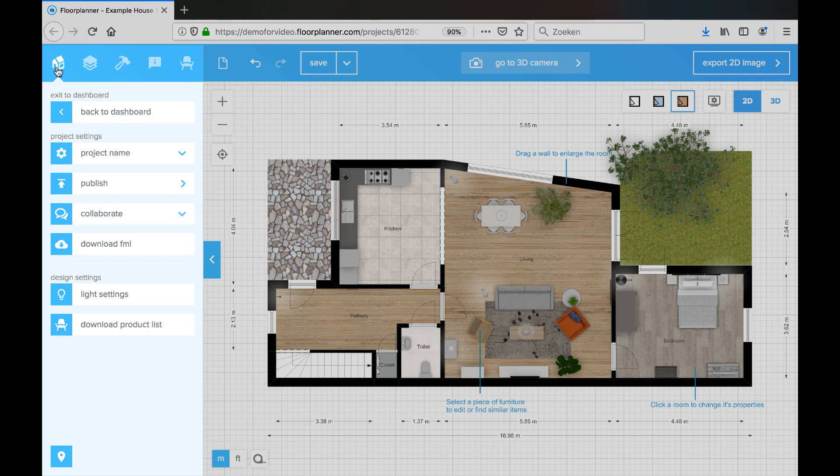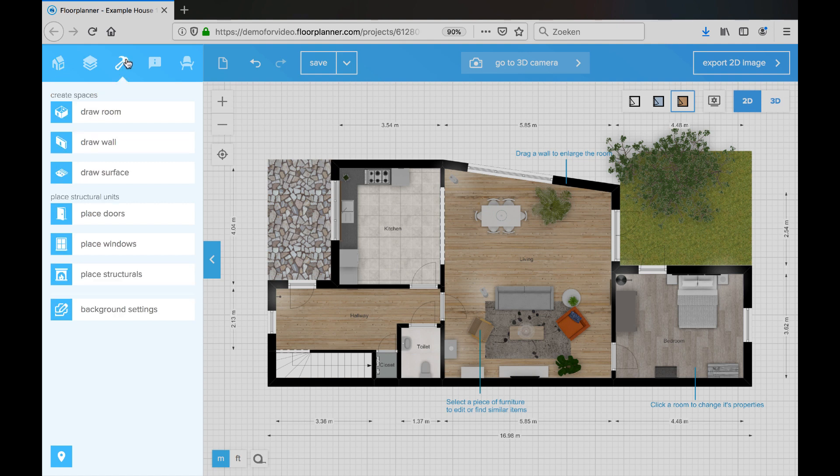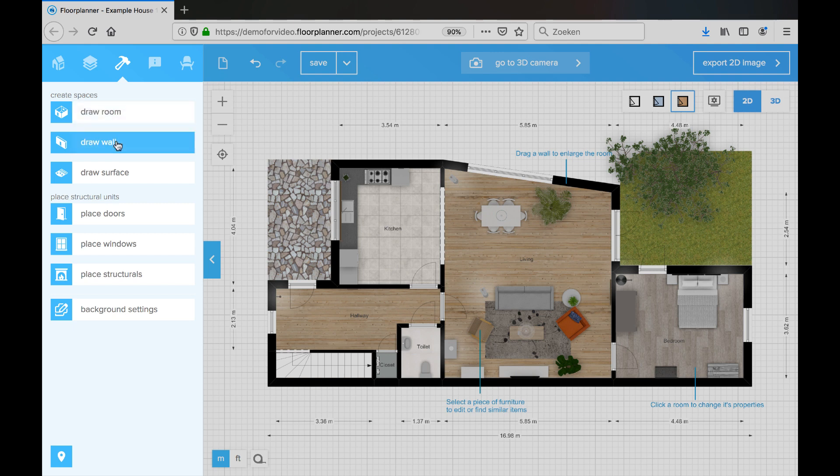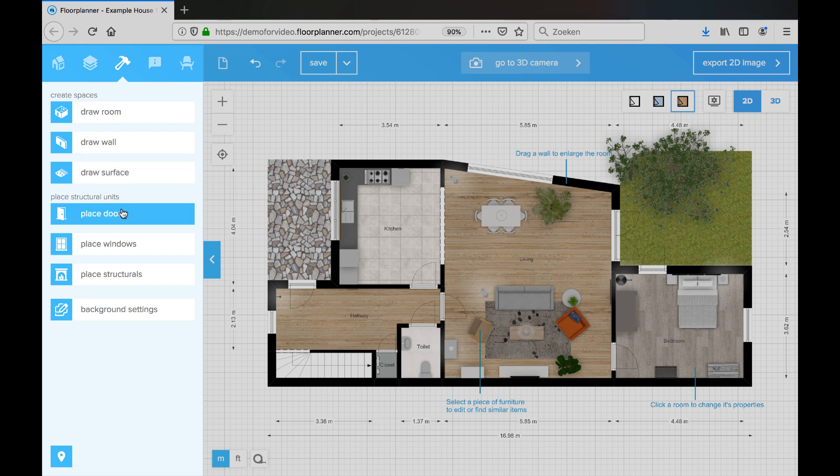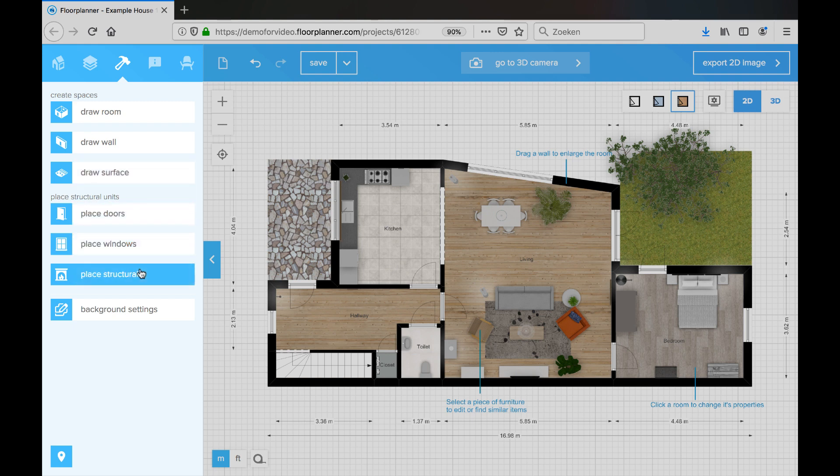Click on the hammer icon to find the build options. In this menu you'll find all the tools you need to draw your plan. You can draw rooms, draw walls, draw surfaces without walls, place doors and windows, place structural components like stairs and columns.